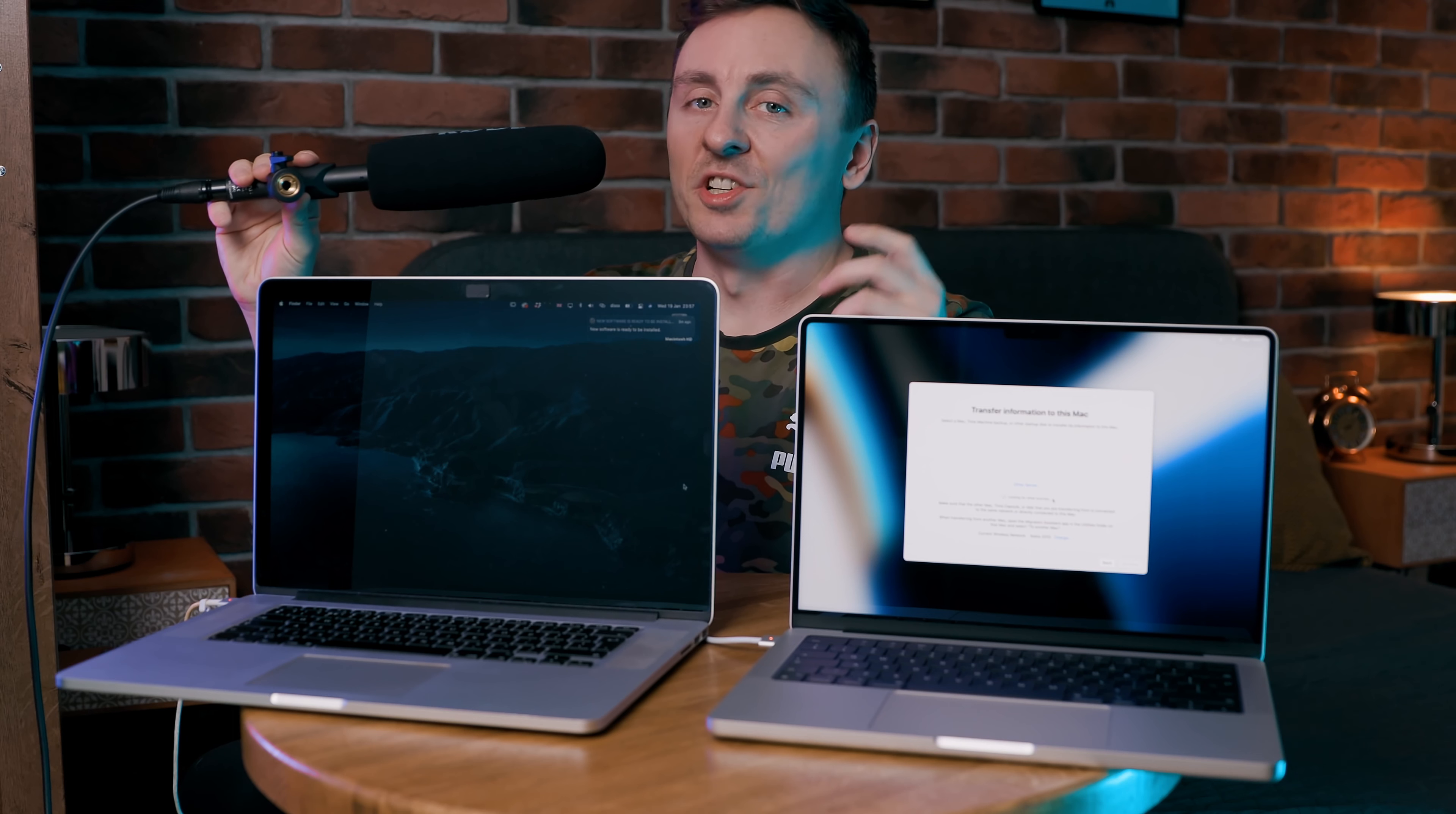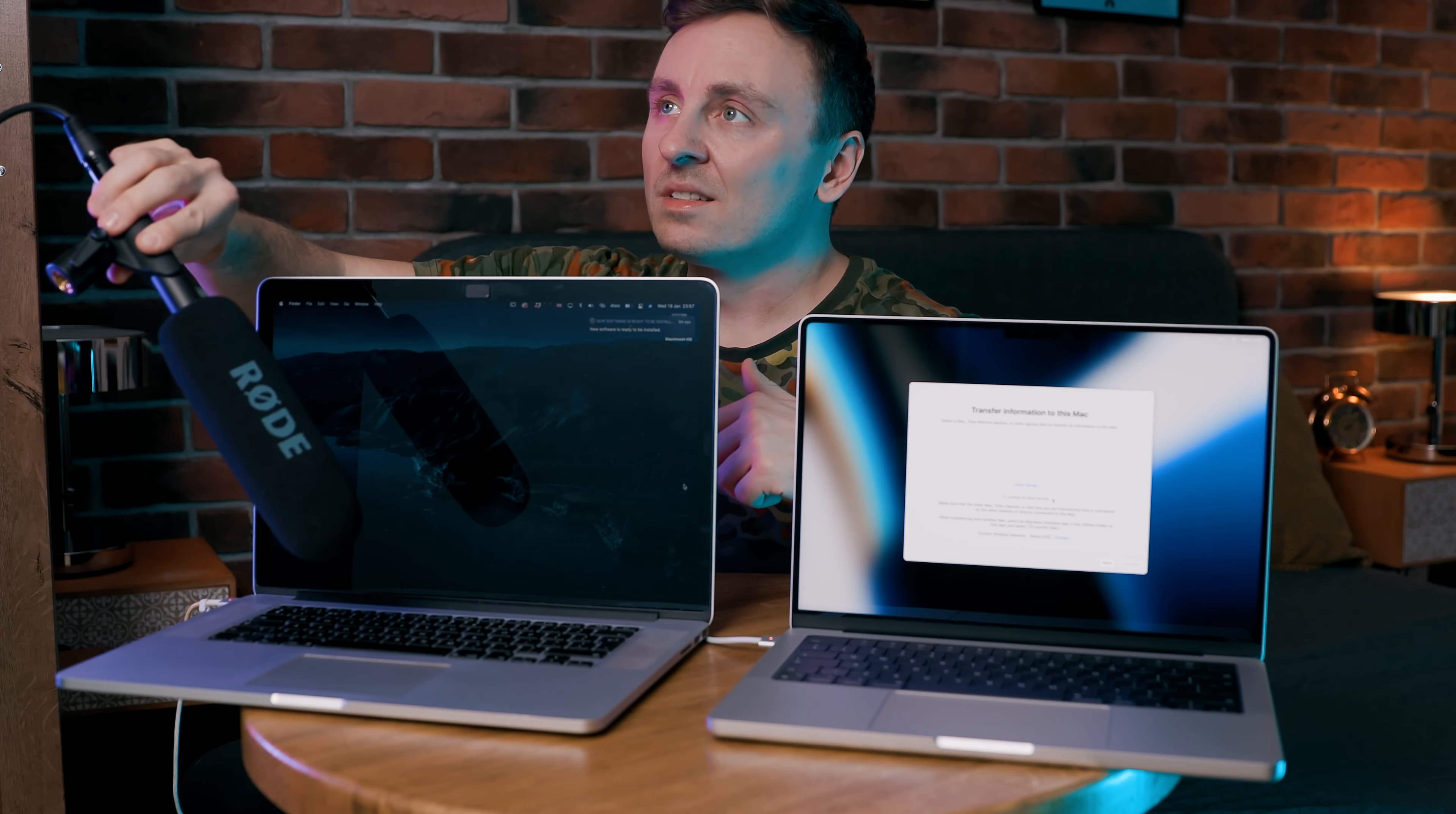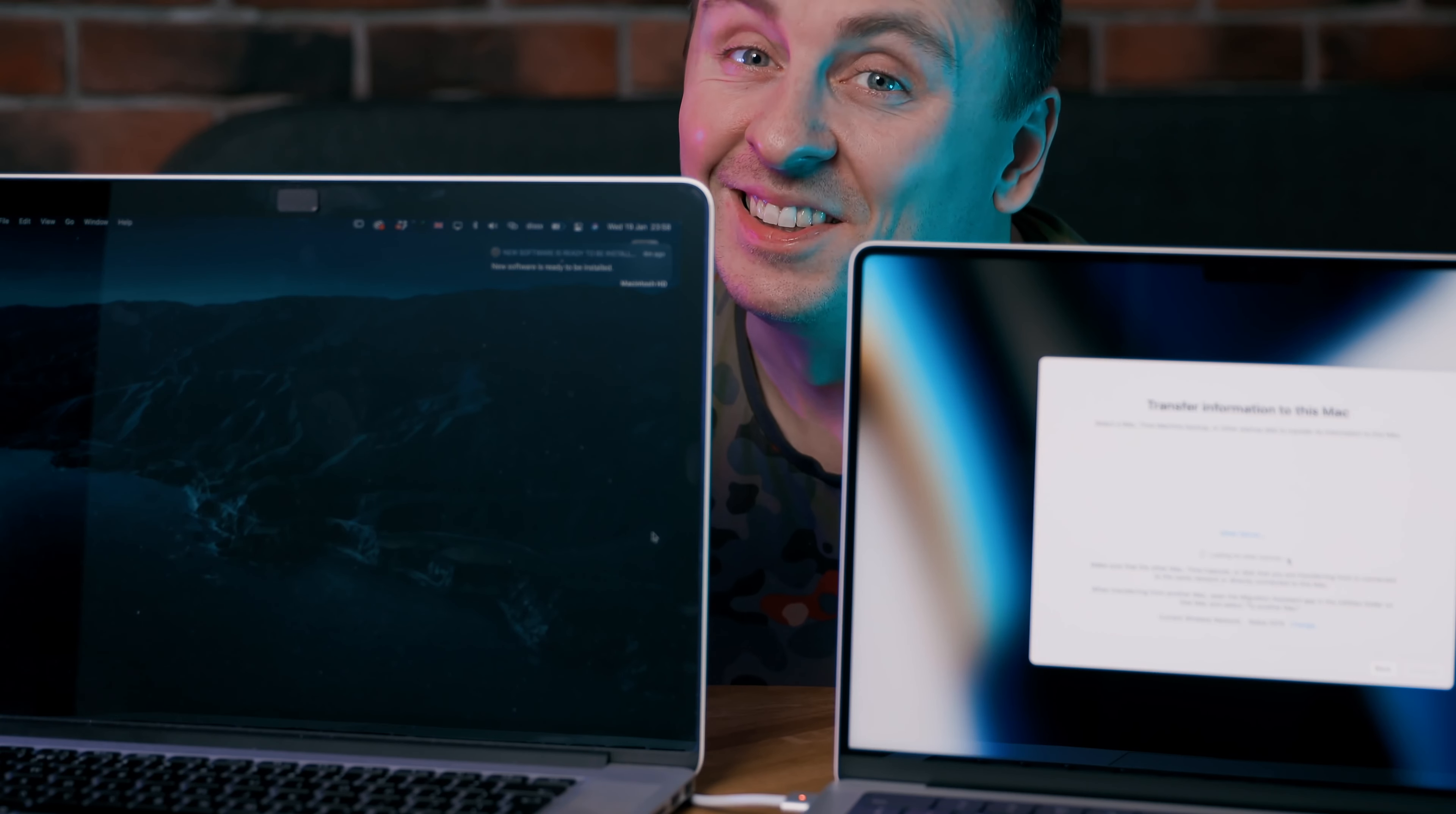By the way, I just turned on my old MacBook and it's so noisy. Take a look. I just hope the new one will be silent.